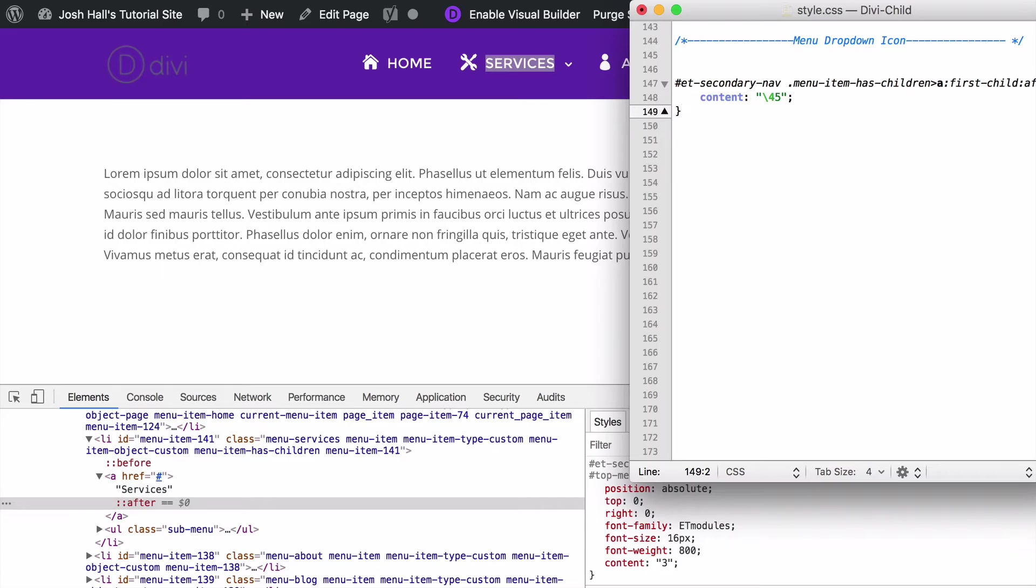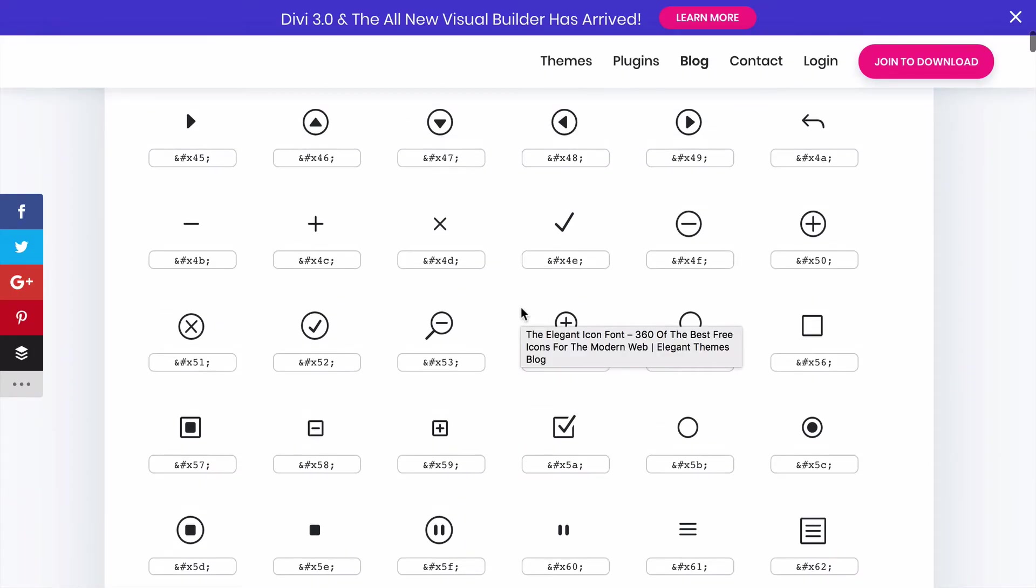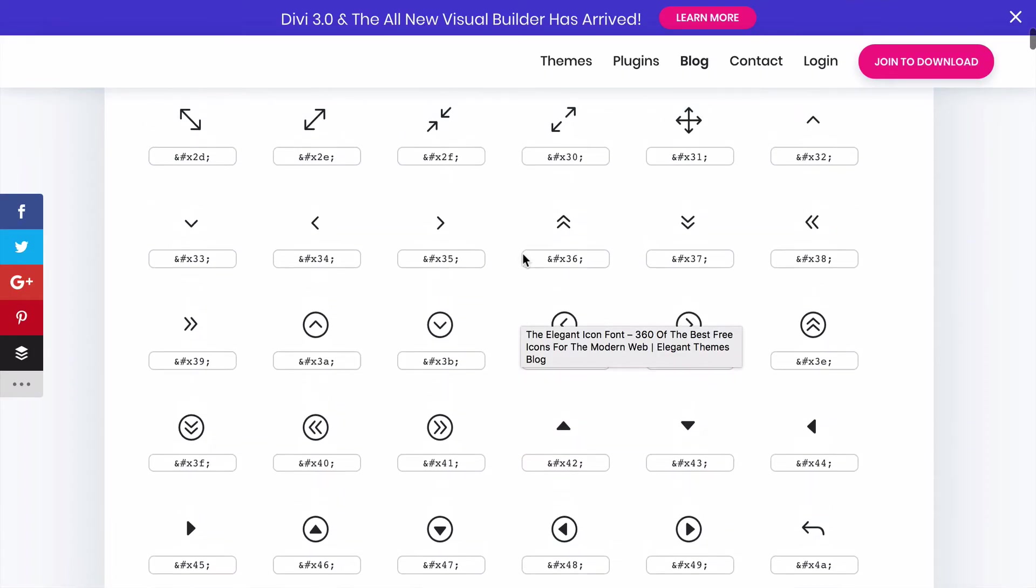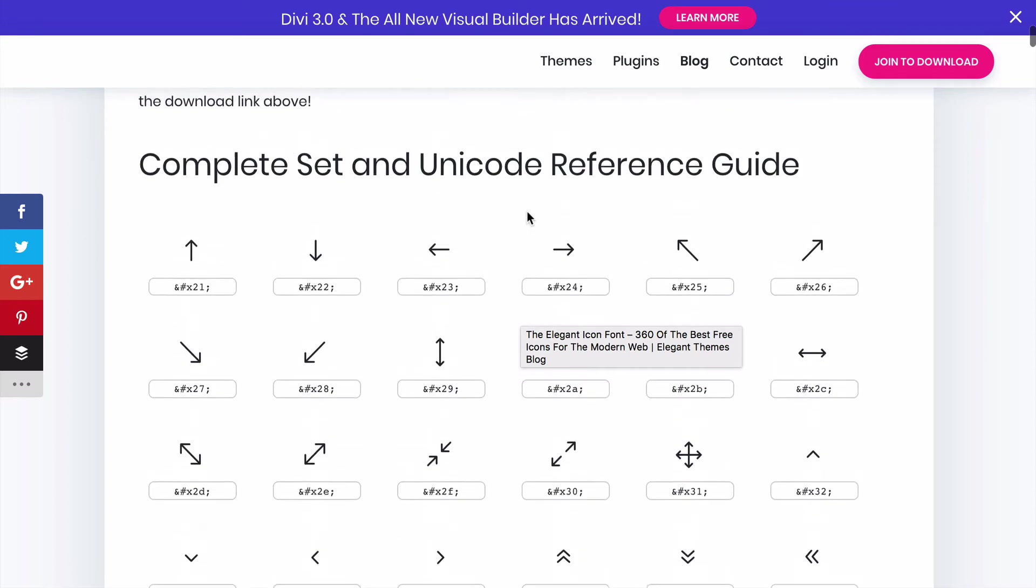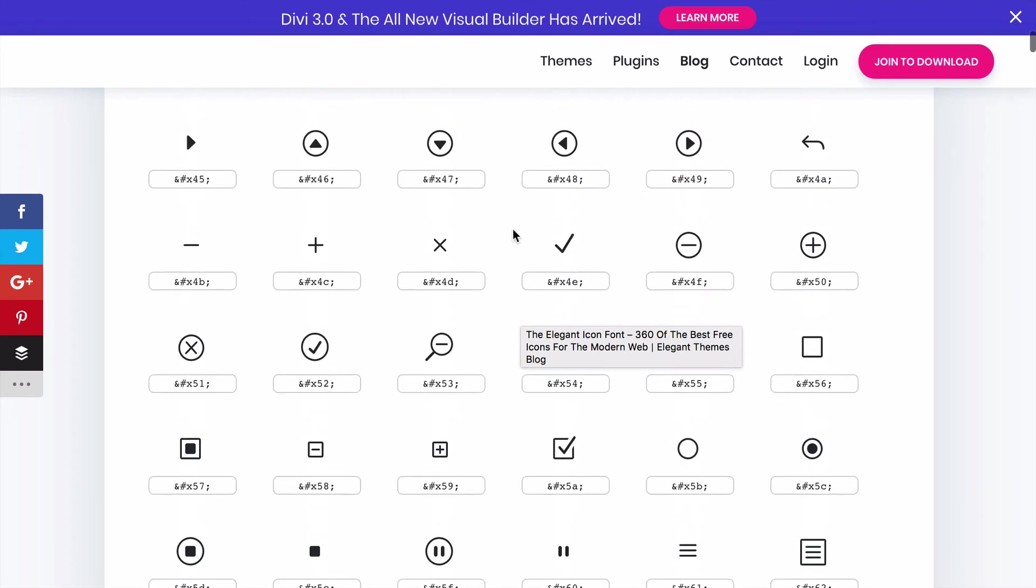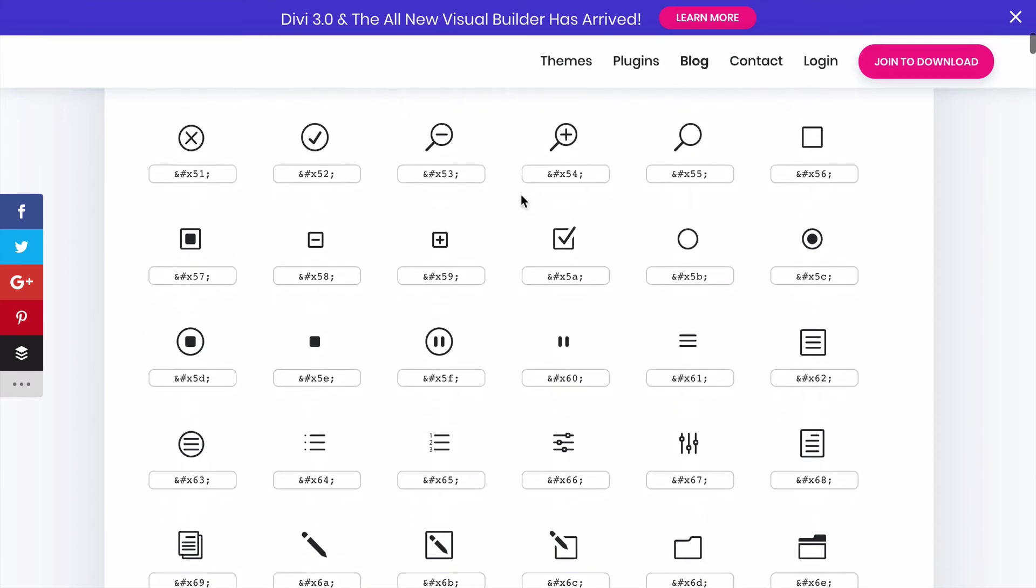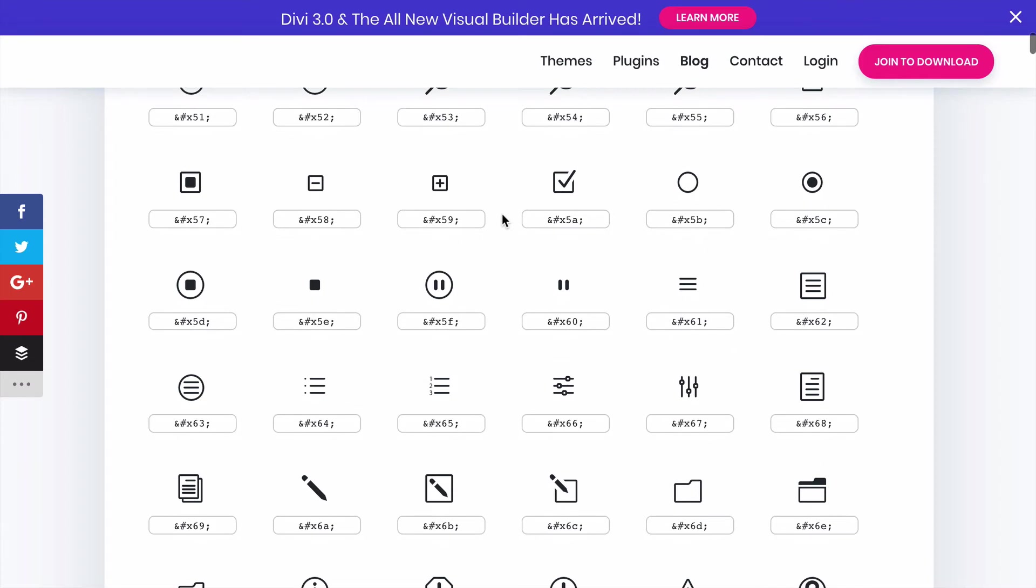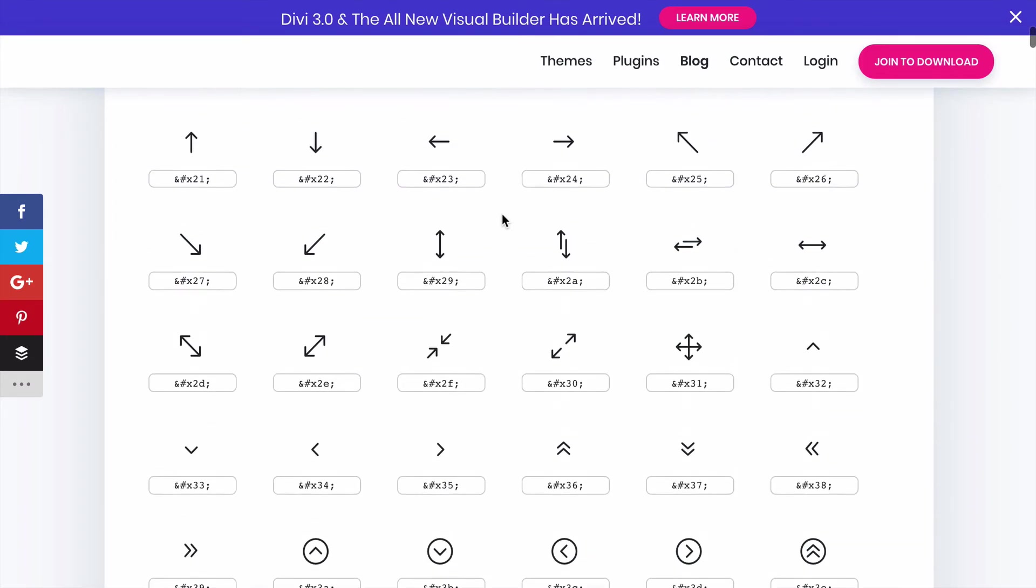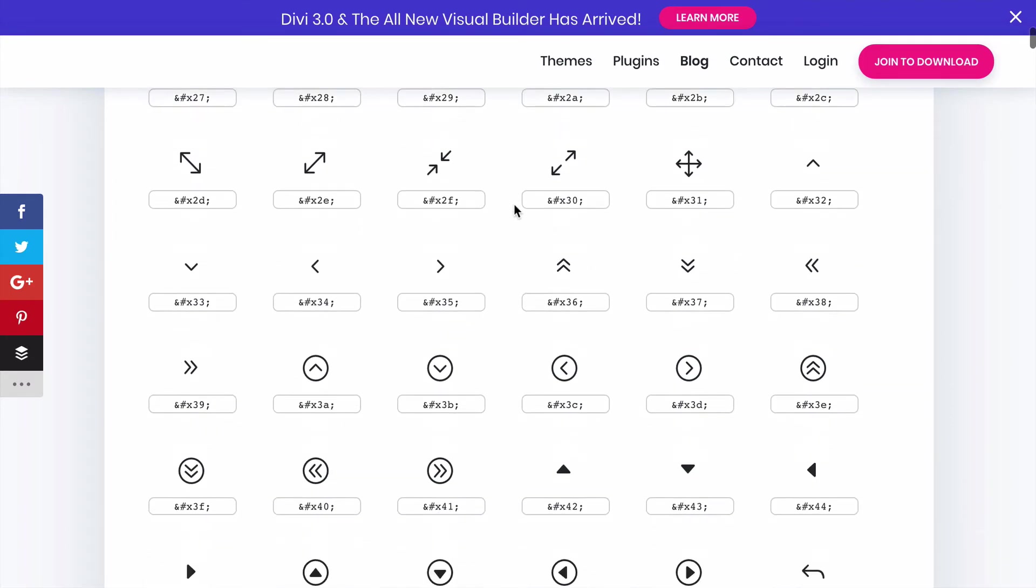So I'm going to go over to the Elegant Themes content, the icon list, and this gives us every little icon that we can put into our menu or anywhere on our Divi website. So you can see by default that the current icon is set to right here, it's this little down pointing arrow.